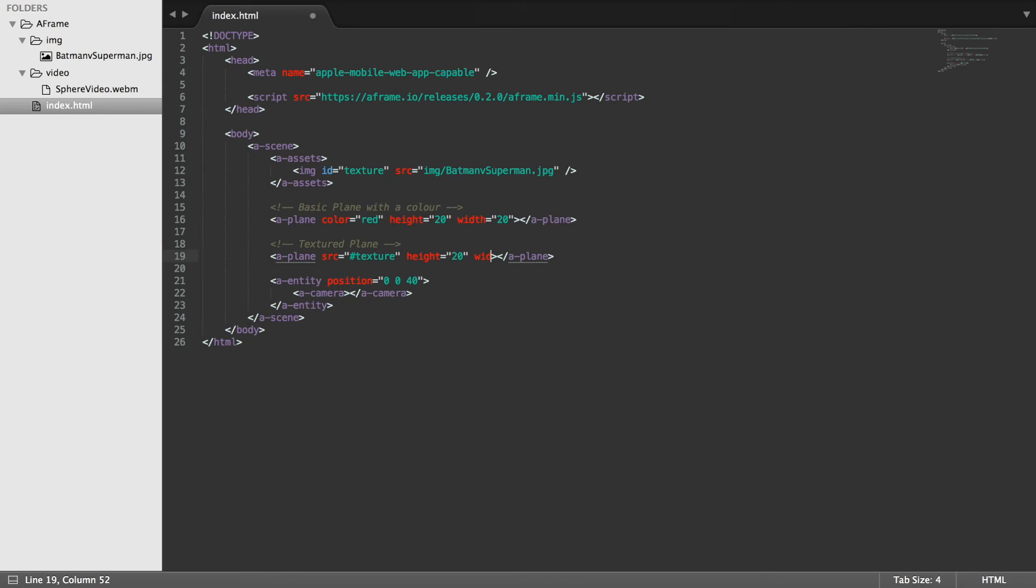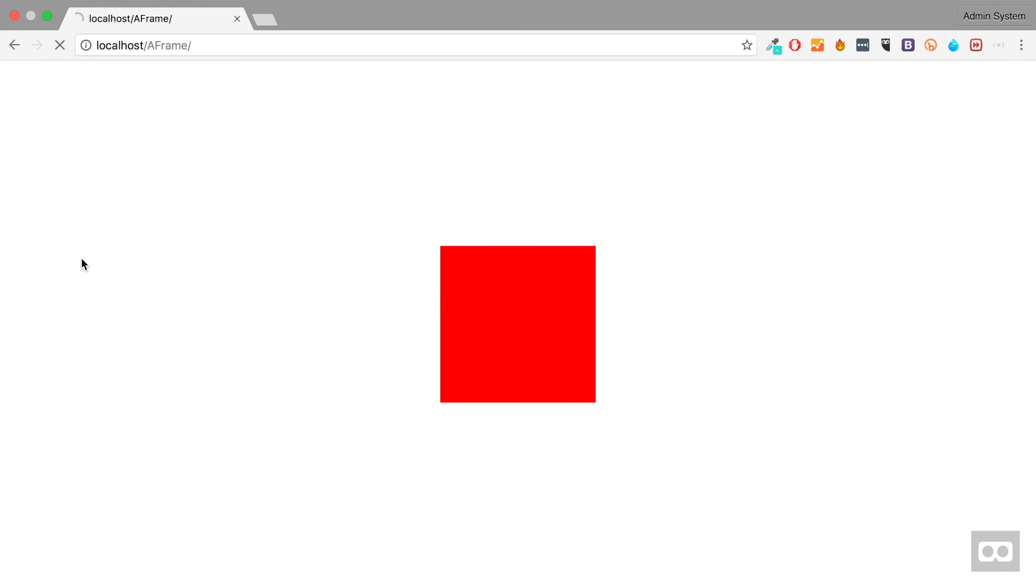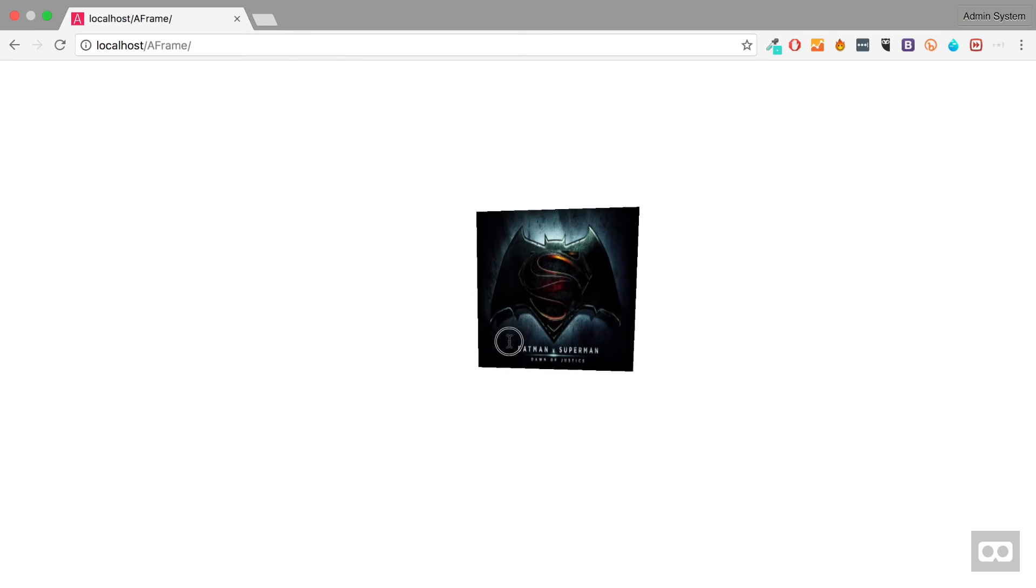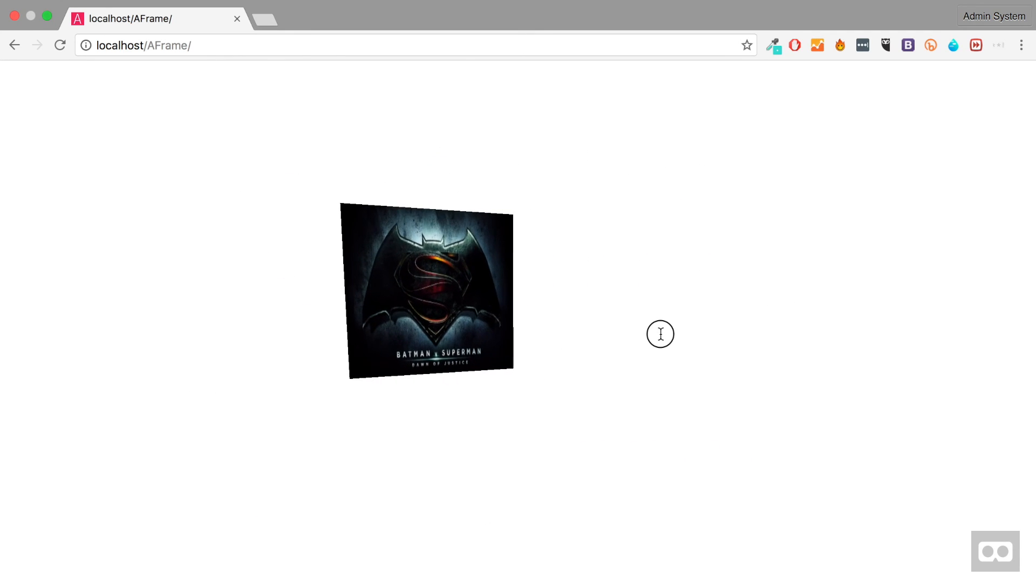For the width I'm going to put 20 as well. And I'm actually going to comment this out because we only want one to appear. Let's refresh it. And now we have our textured plane as well. So that's how you create a plane.